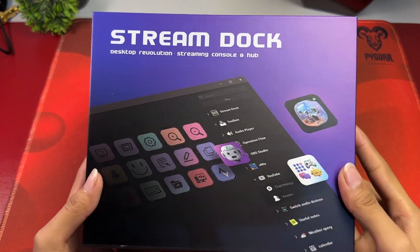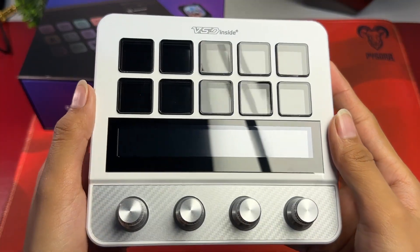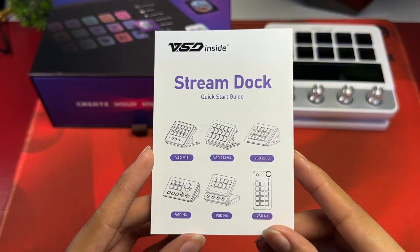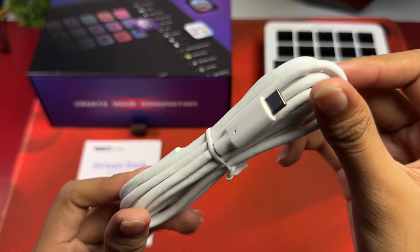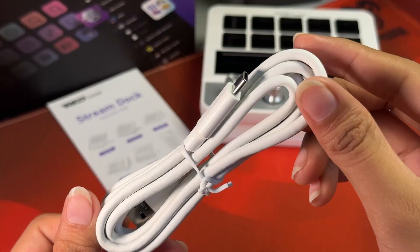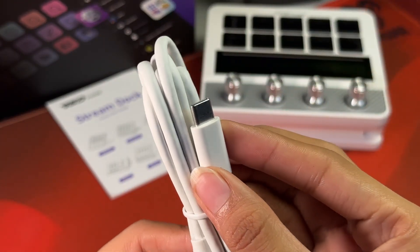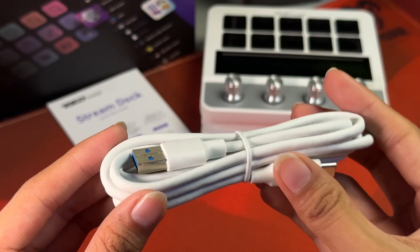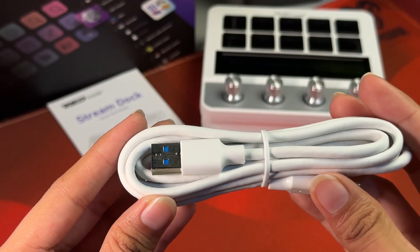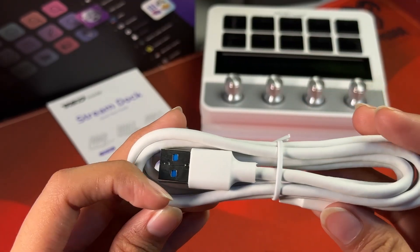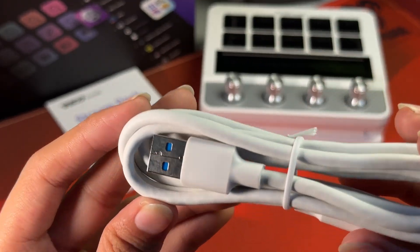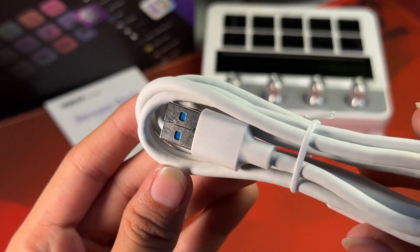Inside the box, you get the dock along with its documentation and its cable. Pretty straightforward. The cable is a thick USB 3 cable and you know this would do transfers at high speeds, though I'm not sure if it's 5GB per second or 10.